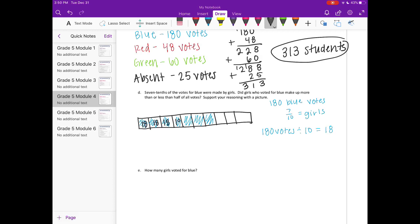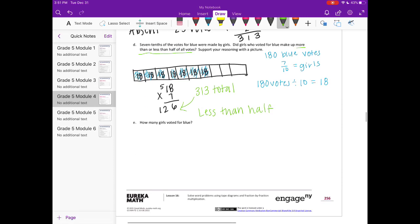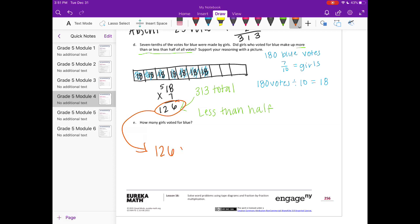If we want to know how many votes were in all seven of those sections, we do 18 times 7 and get 126. So if there were 313 total votes, is 126 more than or less than half of all the votes? 126 would be less than half, because 126 is less than half of 313. And for part E — we've already answered that — it would be 126 girls.